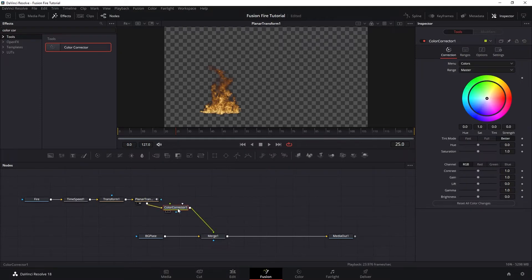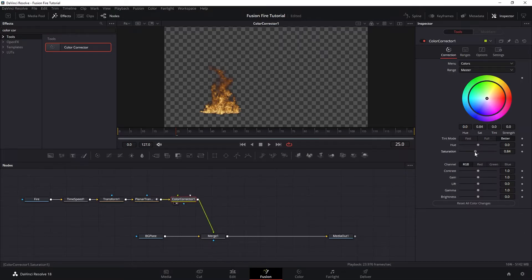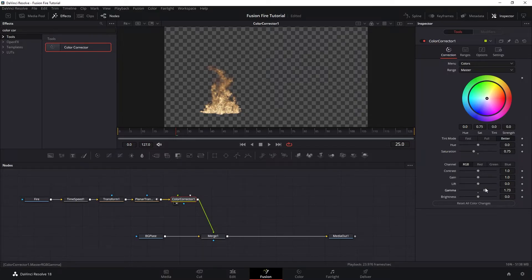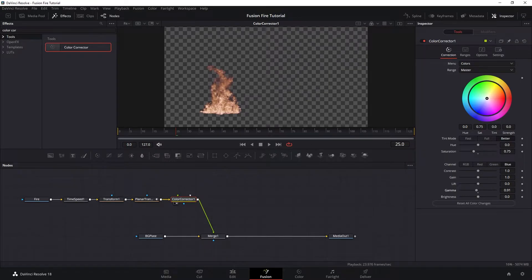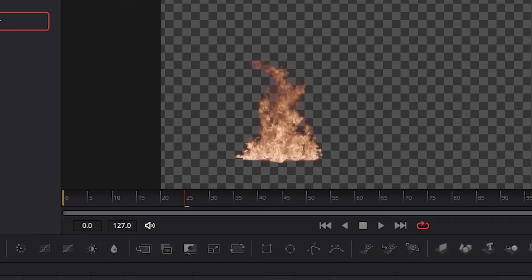First, we want to add color corrector node. And I want to reduce the saturation just a touch and then increase the gamma a bit. And then let's go to the green channel and lower the green just a little and also do the same with the blue. And now we have a bit neutralized red color on our fire.